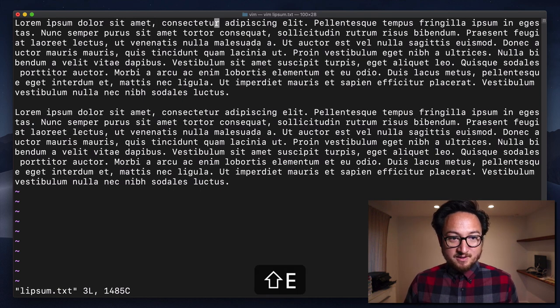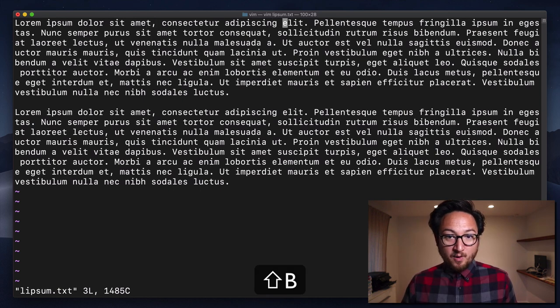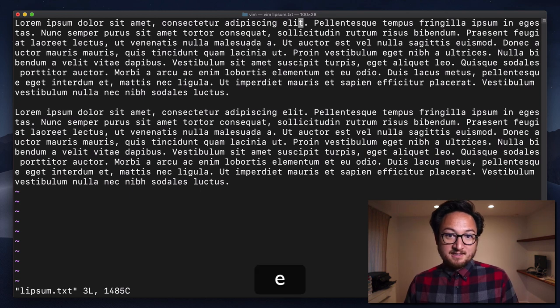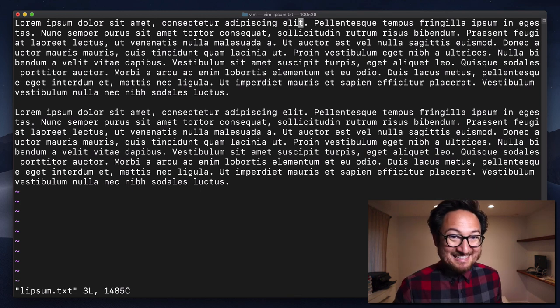So again, we'll use capital E and get to the period. We'll go back and hit a lowercase e, which takes us to the T.